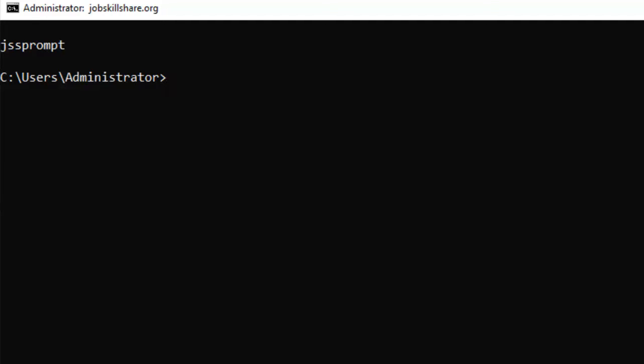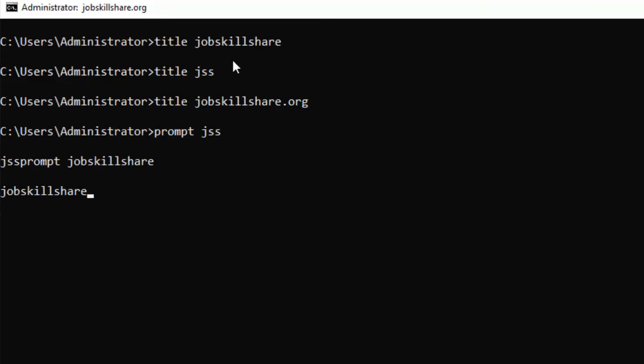So these commands are really helpful in customizing your CMD experience. If you add these customizations to your CMD, you will feel better and you will feel the change in the CMD environment. Because you know, it's kind of boring so many times that you have only a black screen and white text, so everything looks the same all the time.